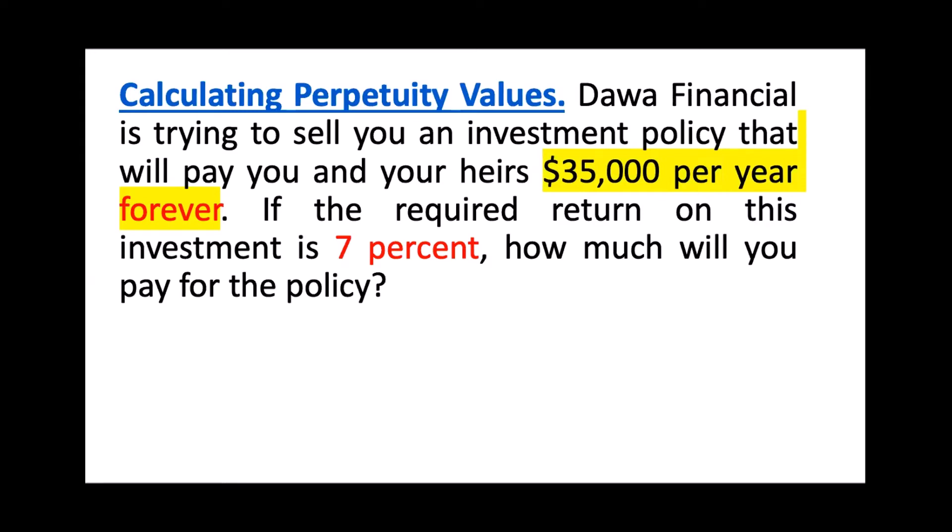In other words, to get $35,000 forever every year - even though your next generation will get that, doesn't matter how many generations it will be - how much will you pay for this investment policy today? This is what the question means.